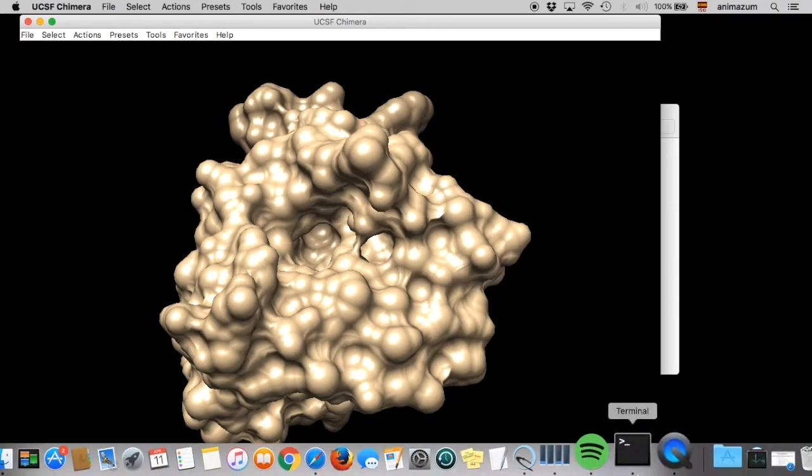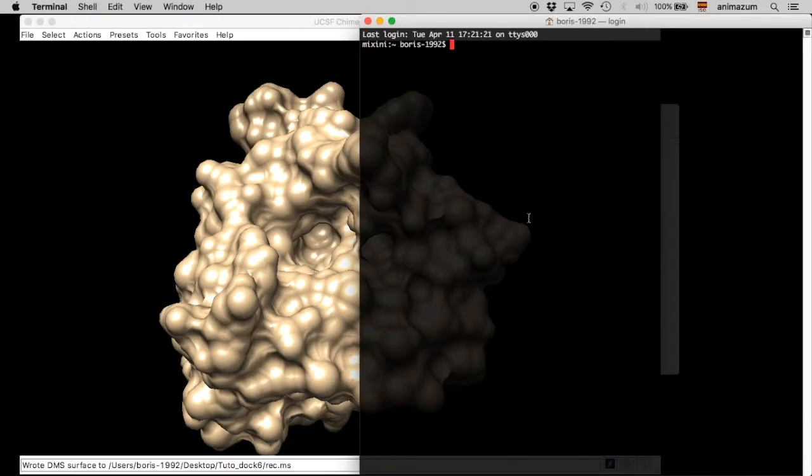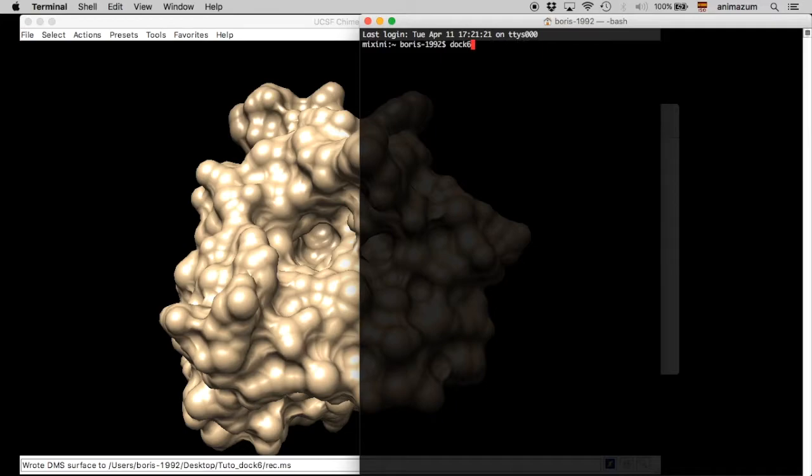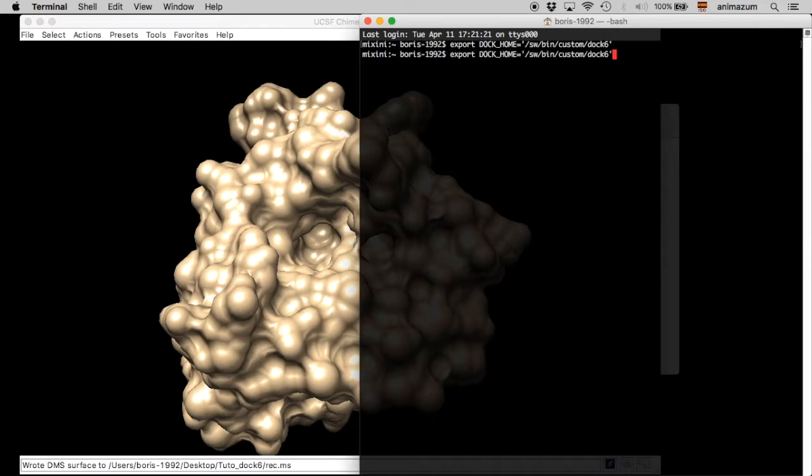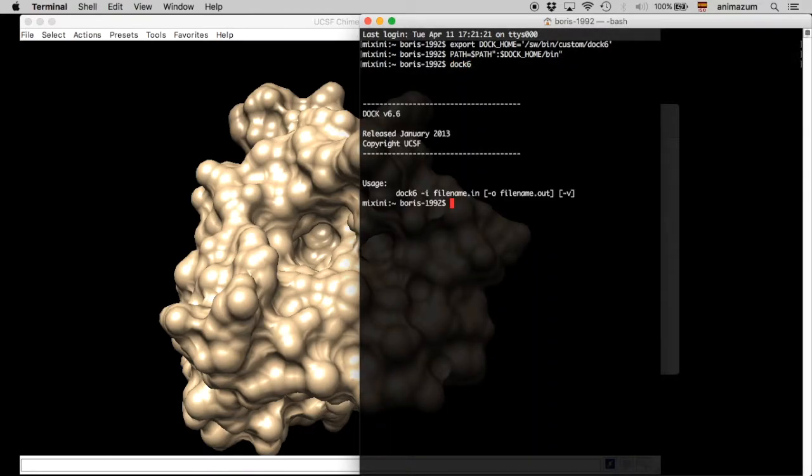And next, we're going to open our terminal. And we are going to use dock 6. Well, right now I am going to use an environment variable to call dock 6. That depends on your computer. Okay, dock 6. Here it is.